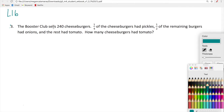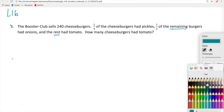So let's look at number three. The Booster Club sells 240 cheeseburgers. One fourth of the cheeseburgers had pickles. One half of the remaining burgers had onions and the rest had tomato. How many cheeseburgers had tomato? With these types of problems, it's really important to visualize and understand what's going on before you just start blindly calculating — adding one fourth and one half or multiplying random numbers together. It's really important that you process, analyze what's going on, and then we actually start doing the calculations.